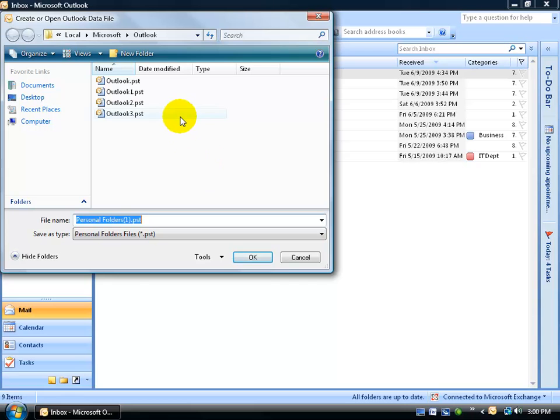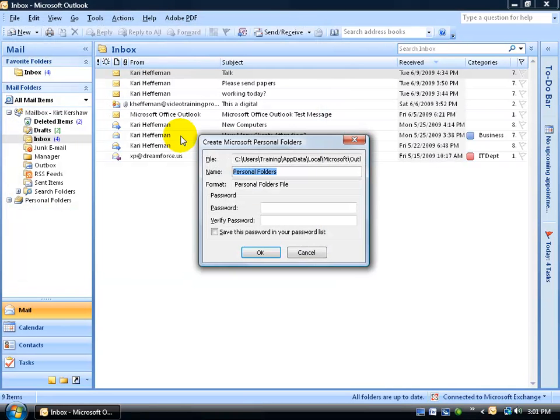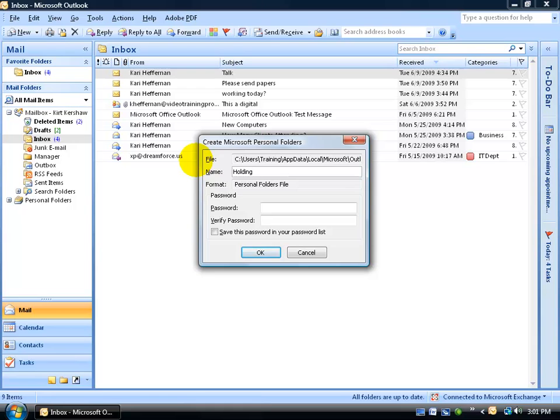You can see I already created quite a few here. I'm going to name this one Storage, and then hit Enter. Now that was the name of the file. This is going to be actually the name of the folder. And we'll call it our Holding Folder, where we can hold all the messages and items until we can figure out what we want to do with it.